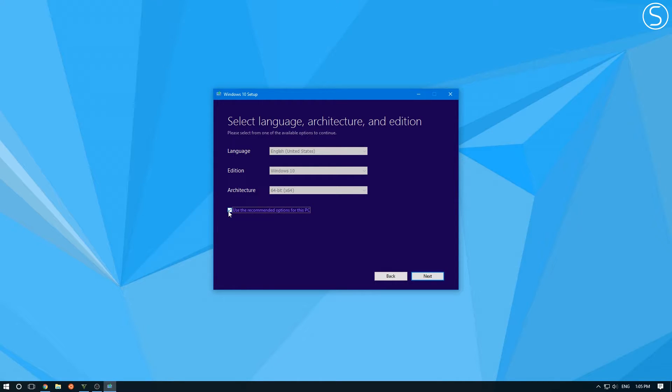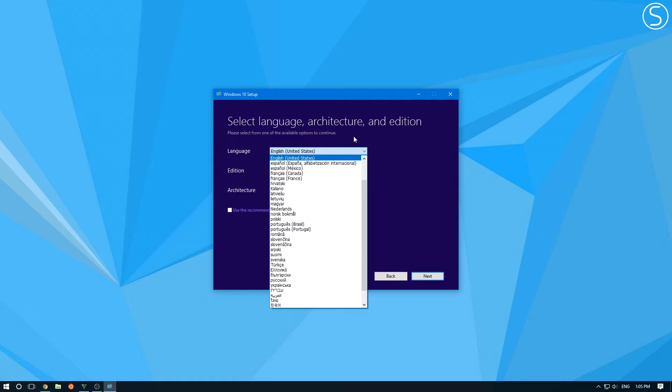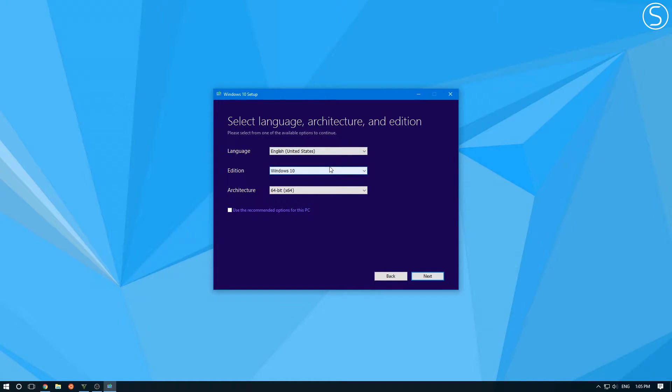Now uncheck this box. It says use the recommended options for this PC. Uncheck that. And that'll allow you to change the different languages, versions of Windows 32 bit or 64 bit.